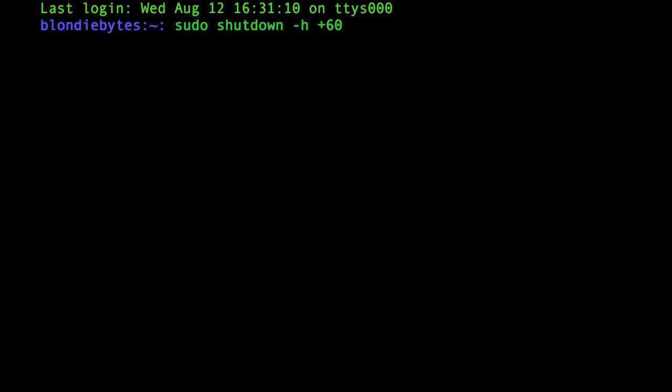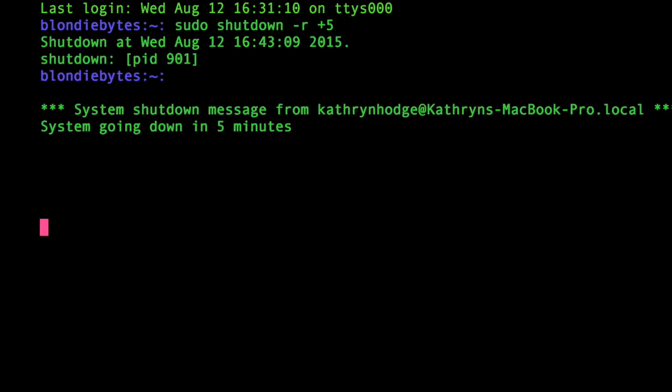And we can also do this with restarting our computer, so before I did dash r, and then now we can actually say again plus 30, plus 60. And so I'm going to do plus 5, and then hit enter, and then it says right here, my system is going to restart in 5 minutes.